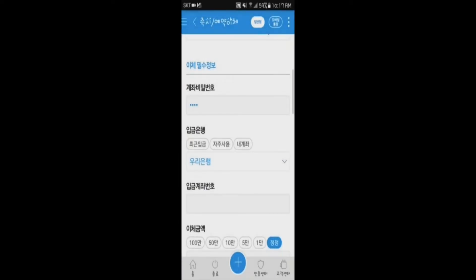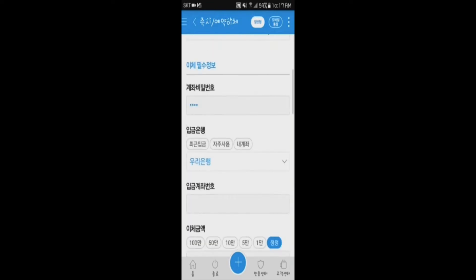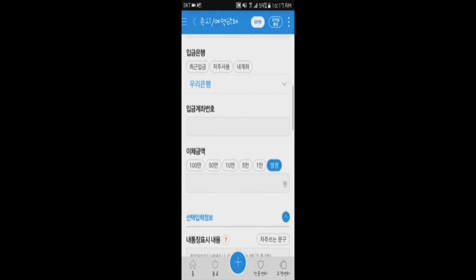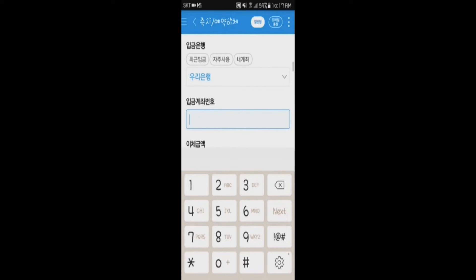Then you'll be asked to enter your PIN number, the name of the bank which you are from, the name of the bank which the receiver is from, and the receiver's account number.